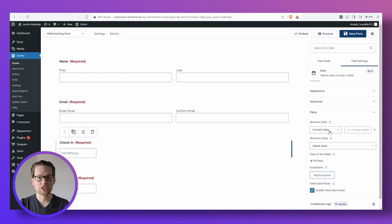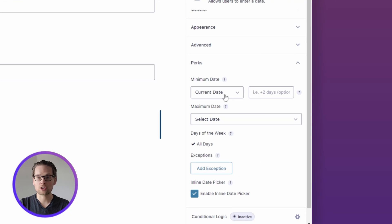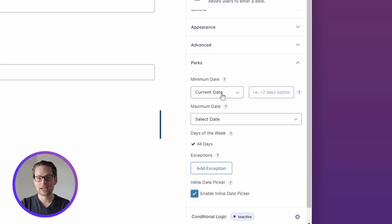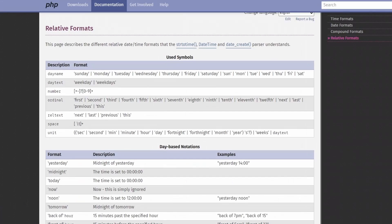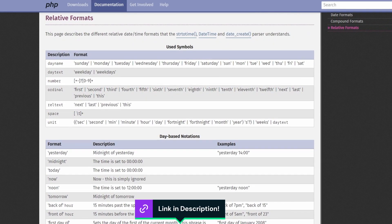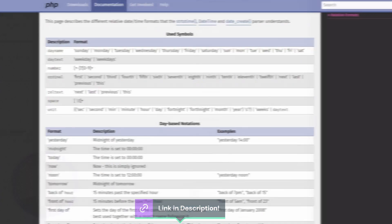Another really cool feature with Gravity Form Limit Dates is that we can actually add a buffer to our current date. This is really helpful in situations where we may want to prevent our customers from making same-day reservations, or even selecting an expected delivery date that is outside of our company's standard turnaround time. Limit Dates expects this in PHP date relative format, and I'll leave a link to that below in the description of this video.